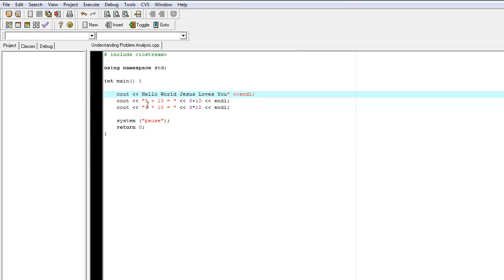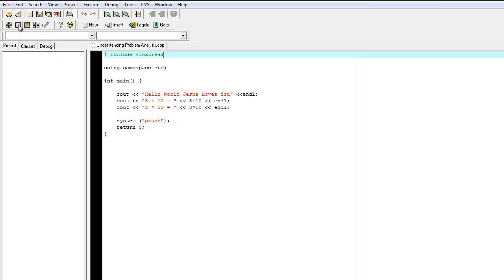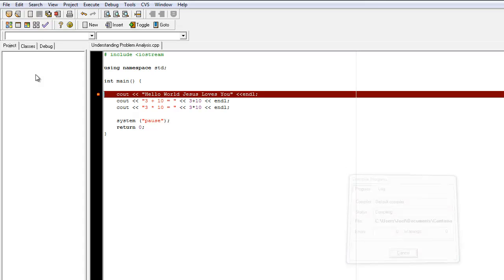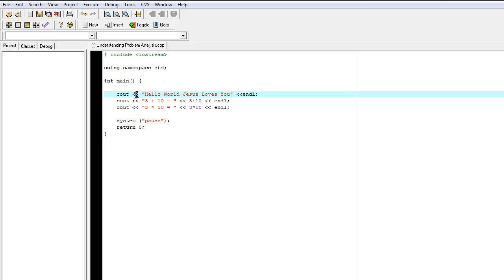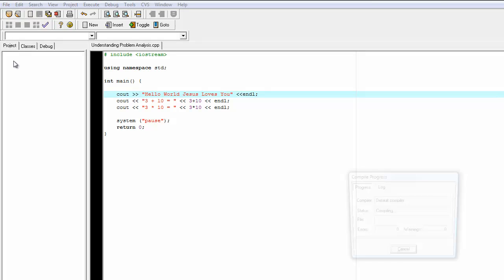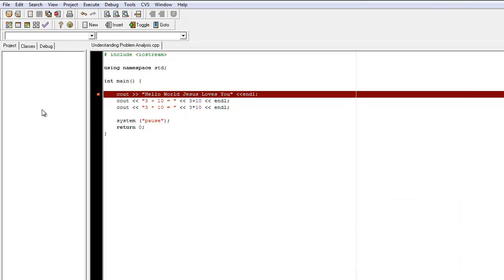Another thing we could do is let's say we forget a bracket right here. And we try to compile it, that's another type of error. Or an error could occur, let's say instead of using the insertion operator right here, let's say we had the extraction operator. And we try to compile it, we will get an error. So there are several types of syntax errors.